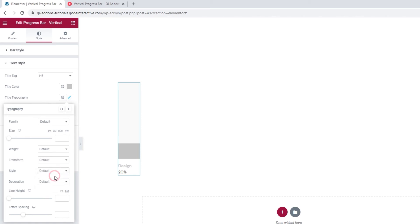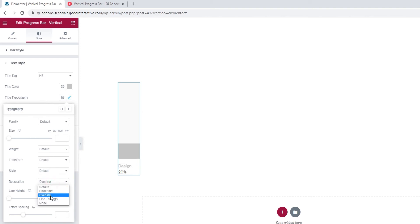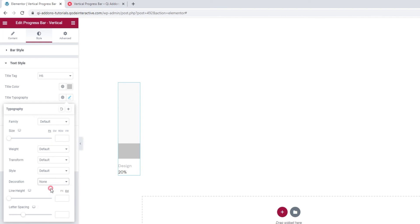Following that, the decoration lets us add an underline, an overline, a line through, or we can use none of these, as is our default.